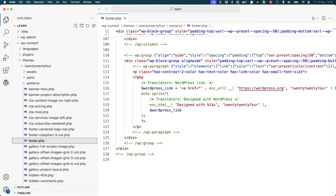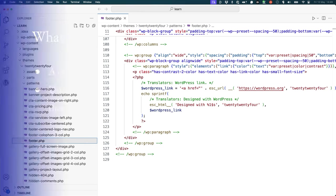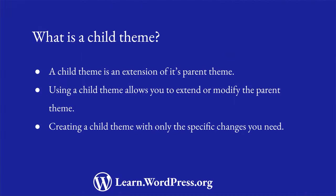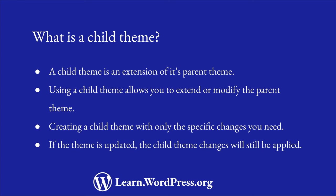This is where child themes come in. By creating a child theme which includes only the specific changes you need, you can activate the child theme and the change will be applied. If there are any future updates to the parent theme, in this case 2024, the modifications in the child theme will still be applied and the changes will remain.